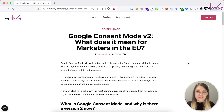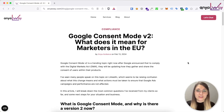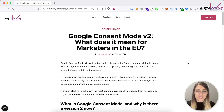In this video I wanted to cover a very trending topic in marketing right now which is Google Consent Mode v2. Just last month Google announced that in order to comply with the Digital Markets Act they need to change and update the way that Google Consent Mode works and the way that they gather and share the user consent data within their products such as Google Analytics and Google Ads.